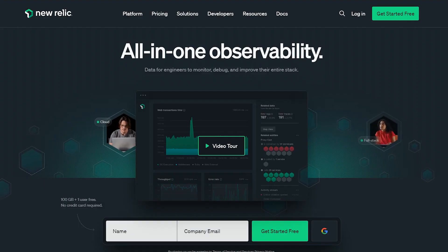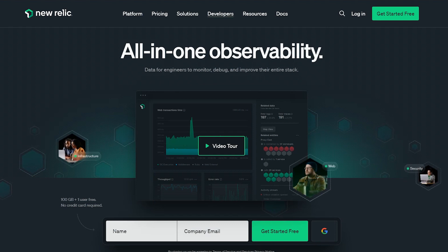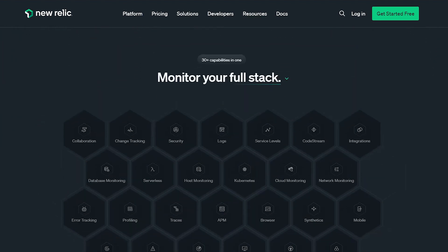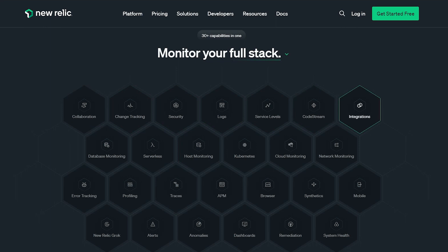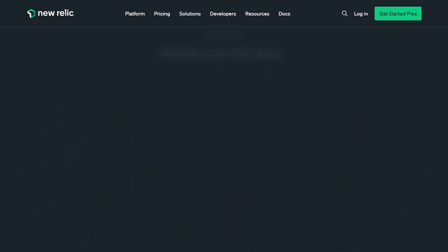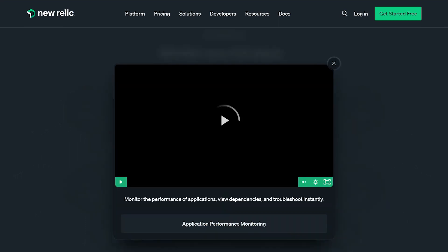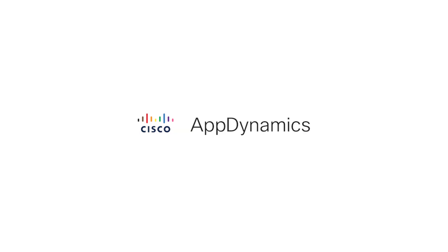New Relic is a cloud-based observability platform, perfect for web and mobile apps. It offers extensive monitoring, analytics, and troubleshooting capabilities, focusing on delivering a great user experience. It's particularly suited for small to mid-sized companies with straightforward architectures.